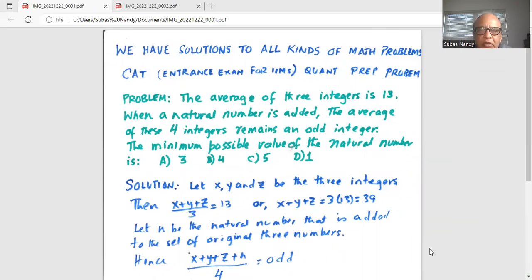Without further ado, I'll get started. Problem: The average of three integers is 13. When a natural number is added, the average of these four integers remains an odd integer. The minimum possible value of the natural number is — and we have four options.